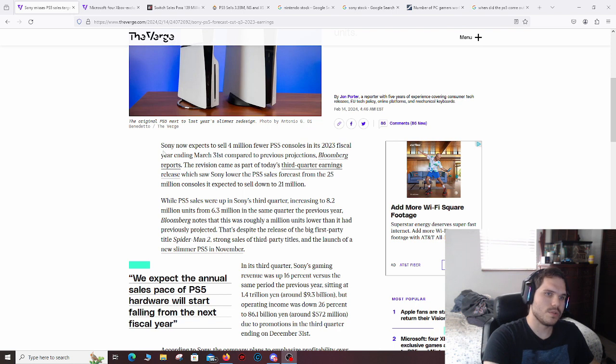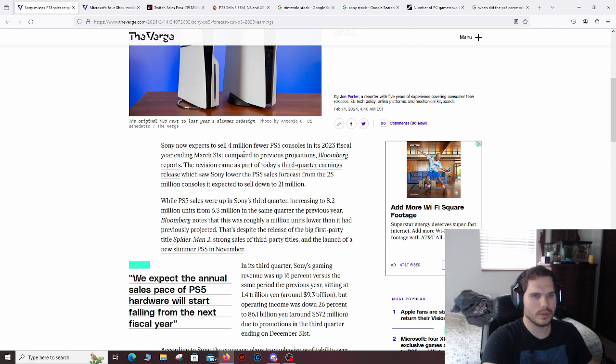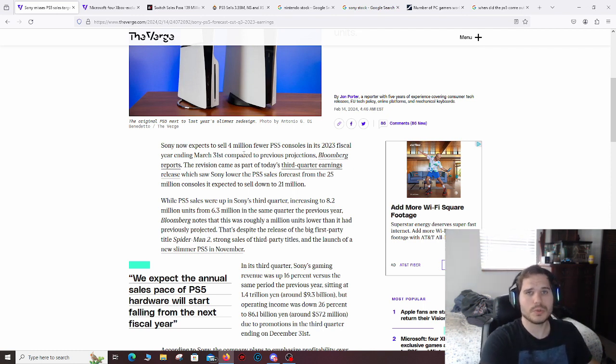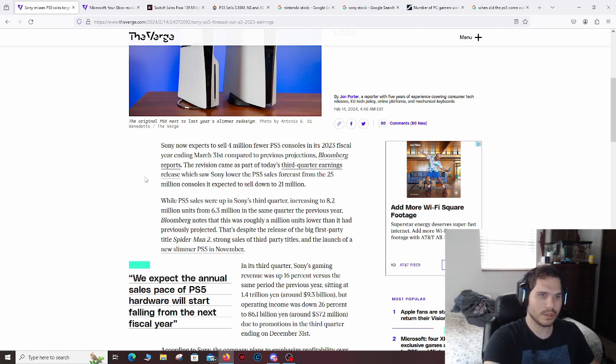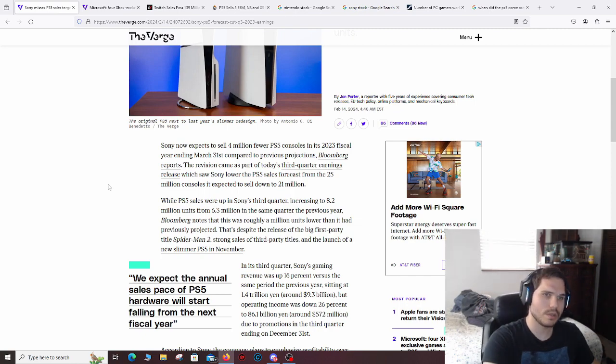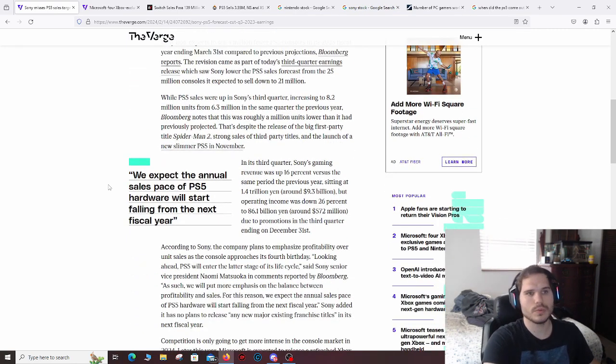According to this, Sony now expects to sell 4 million fewer PS5 consoles in its 2023 fiscal year ending on March 31st, which means to a lot of shareholders, if you don't sell enough, you're probably not going to make money. That's just what a lot of people would probably assume in this case. So that's not good for their shareholders.